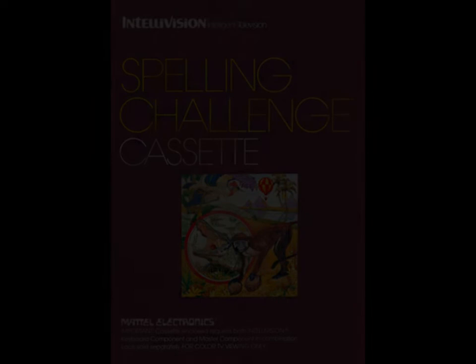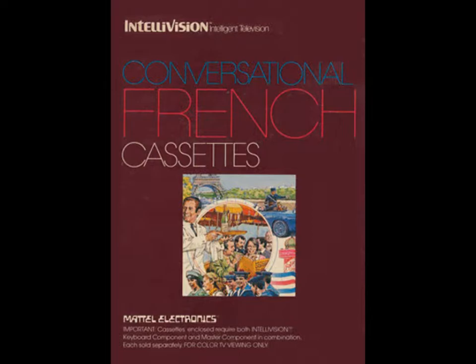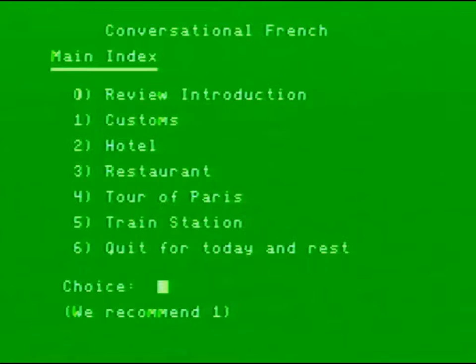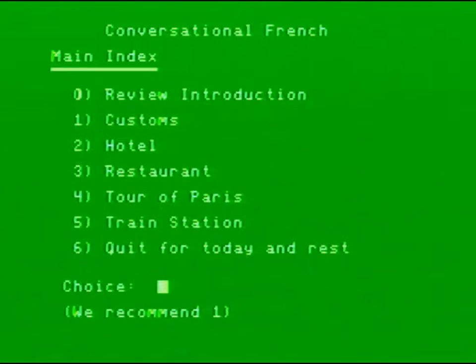It's these cassette titles, specifically Conversational French, that we're focusing on today. Like Jack LaLanne and Spelling Challenge, Conversational French was developed for Mattel by APH Technological Consulting. It features a five-part language course, centered around a trip to Paris, and is delivered by an animated character called Mimi.